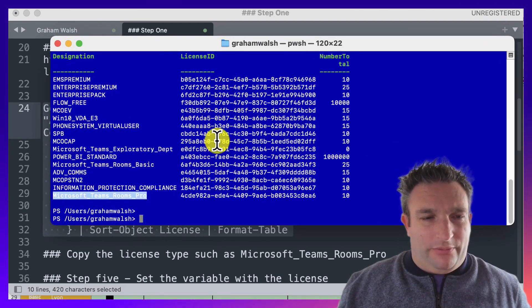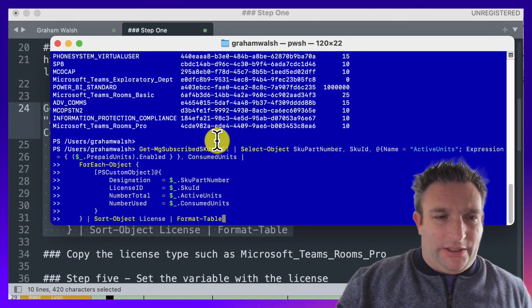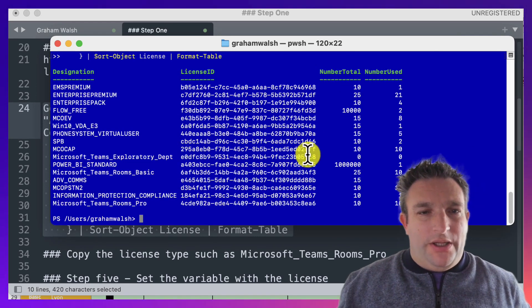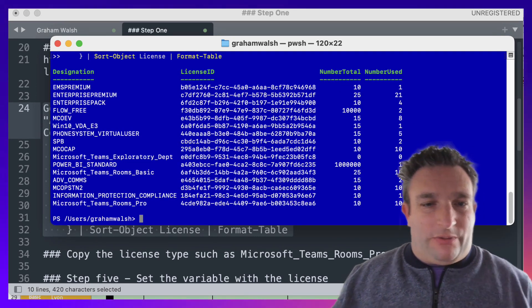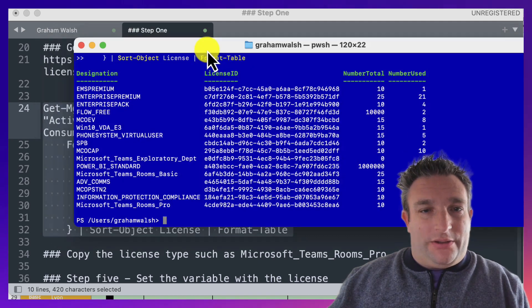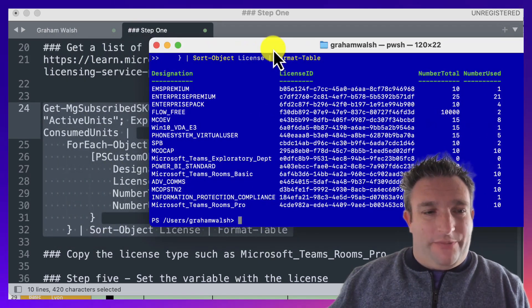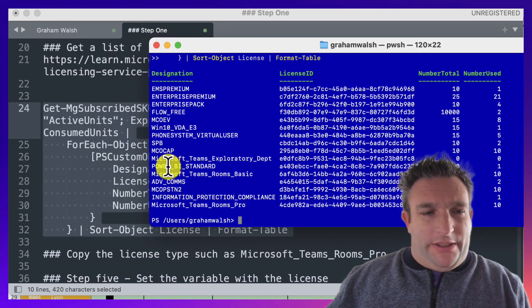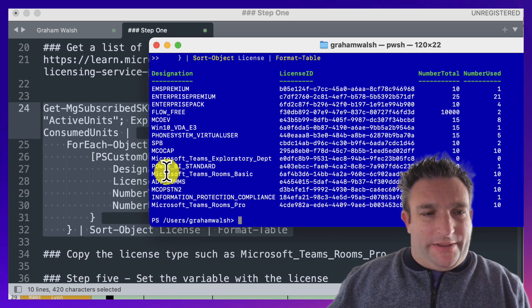Let me just run that again. There we go—you can see the number used as well, so you can see what you have spare. That's nice to see. For example, in this example, I want the Microsoft Teams Room Basic, so I will copy that bit of text there.